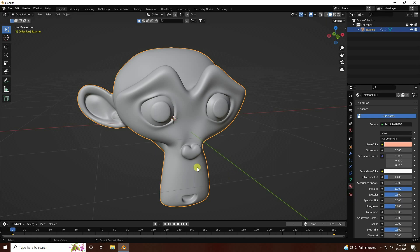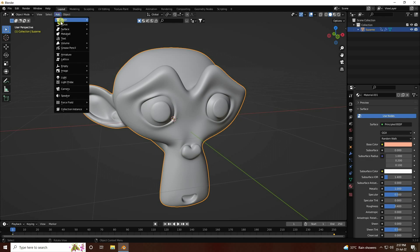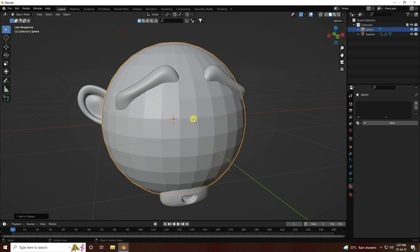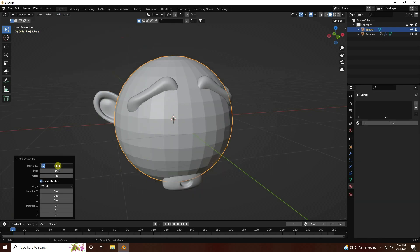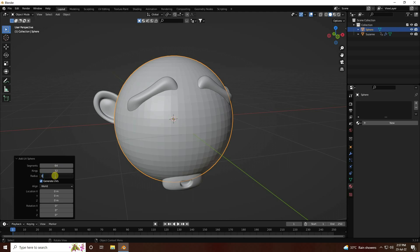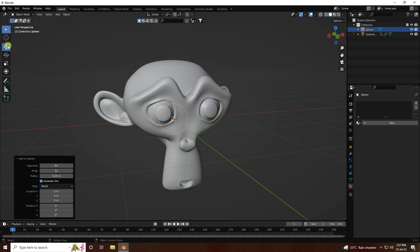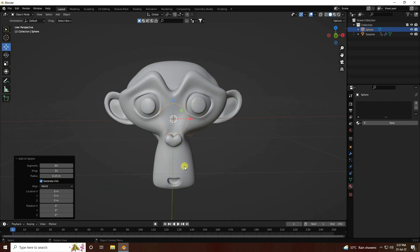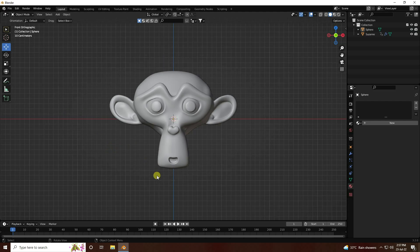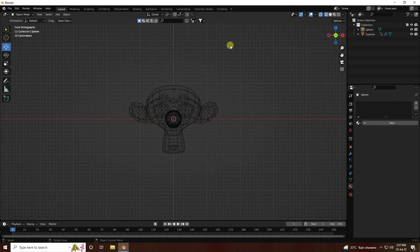Go to Add and use a UV Sphere. In the properties, set Segments to 62, Rings to 32, and Radius to 0.25. Press 1 on the numpad to get a good view of the object.